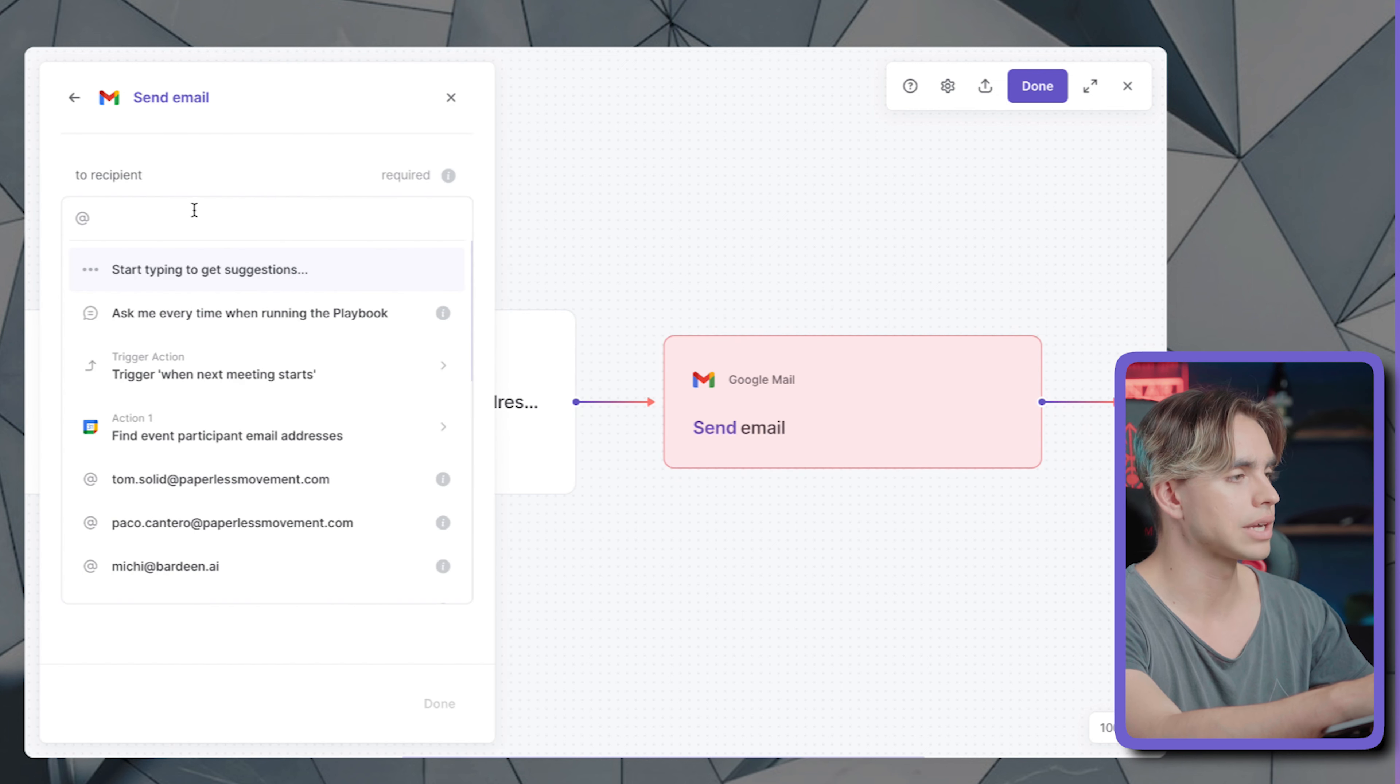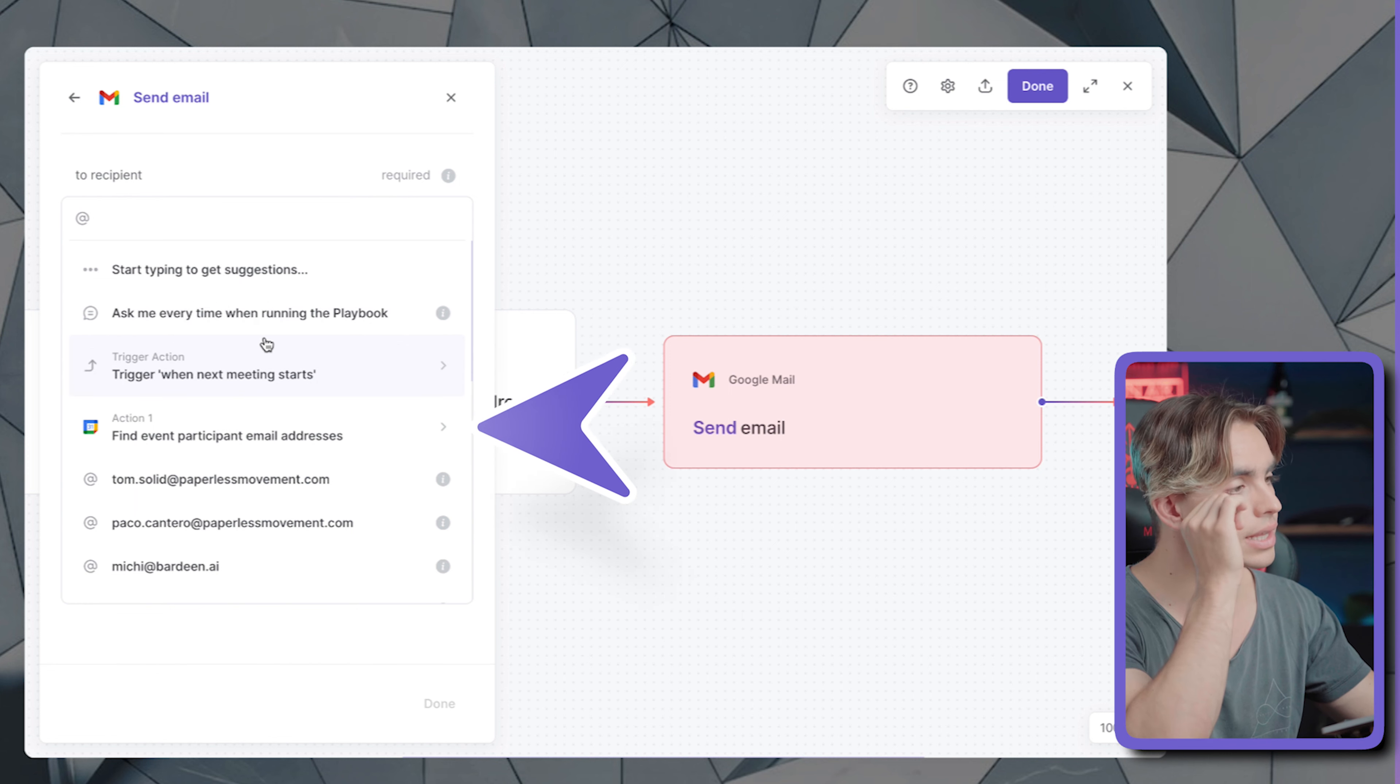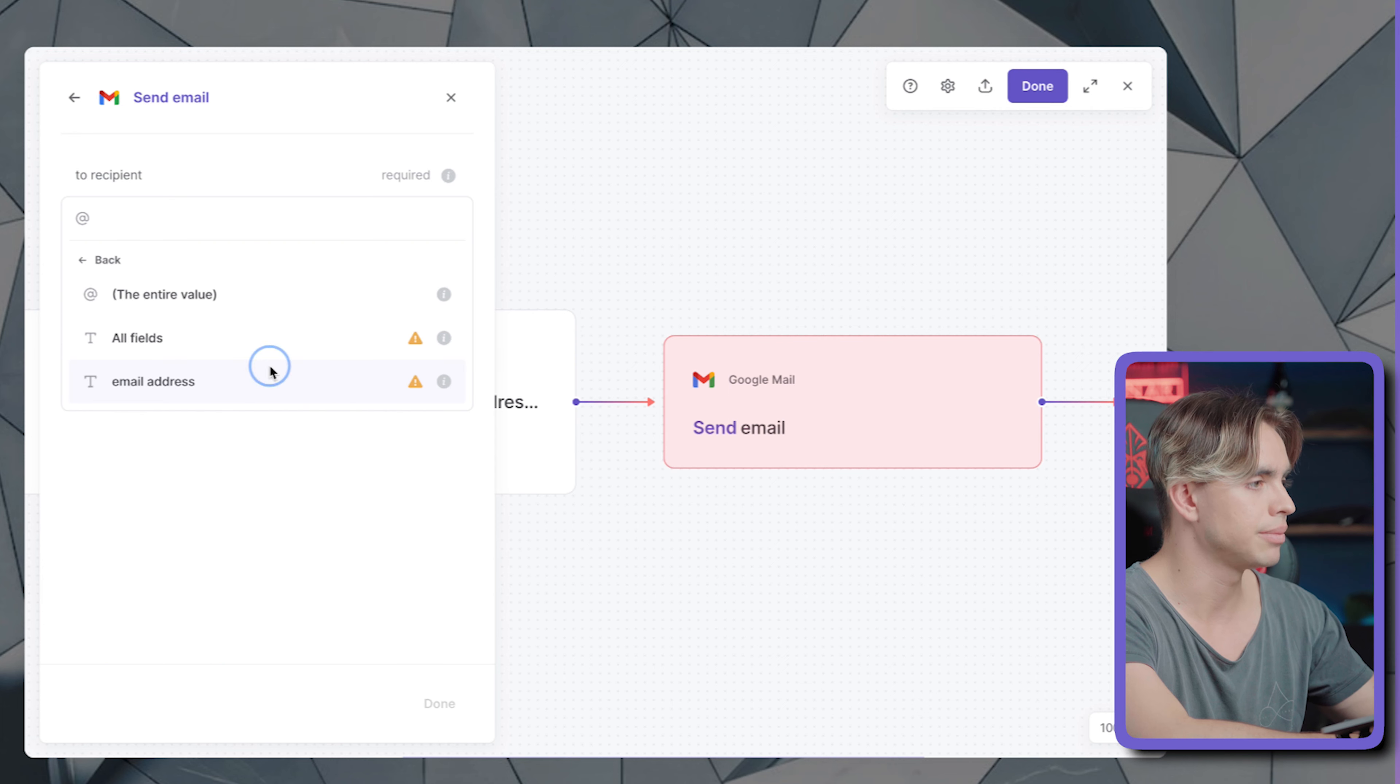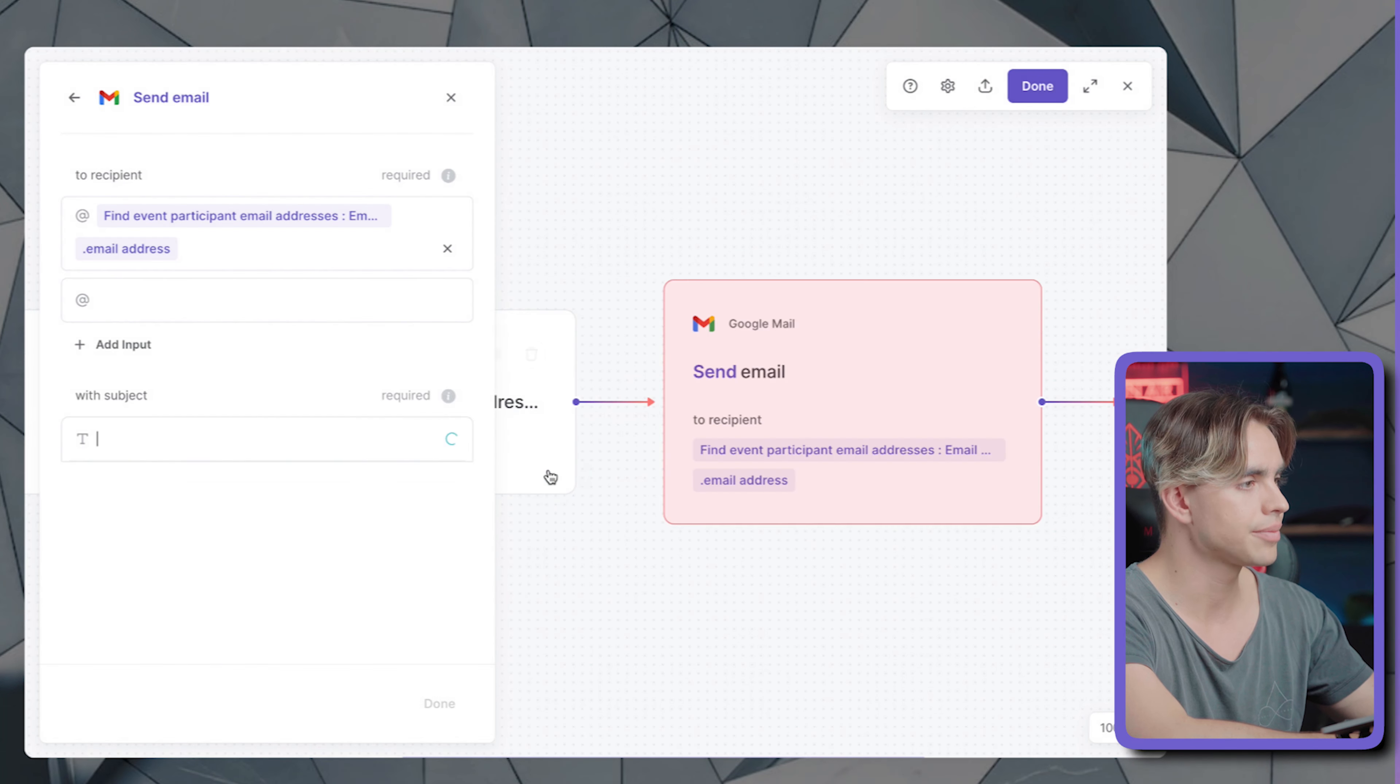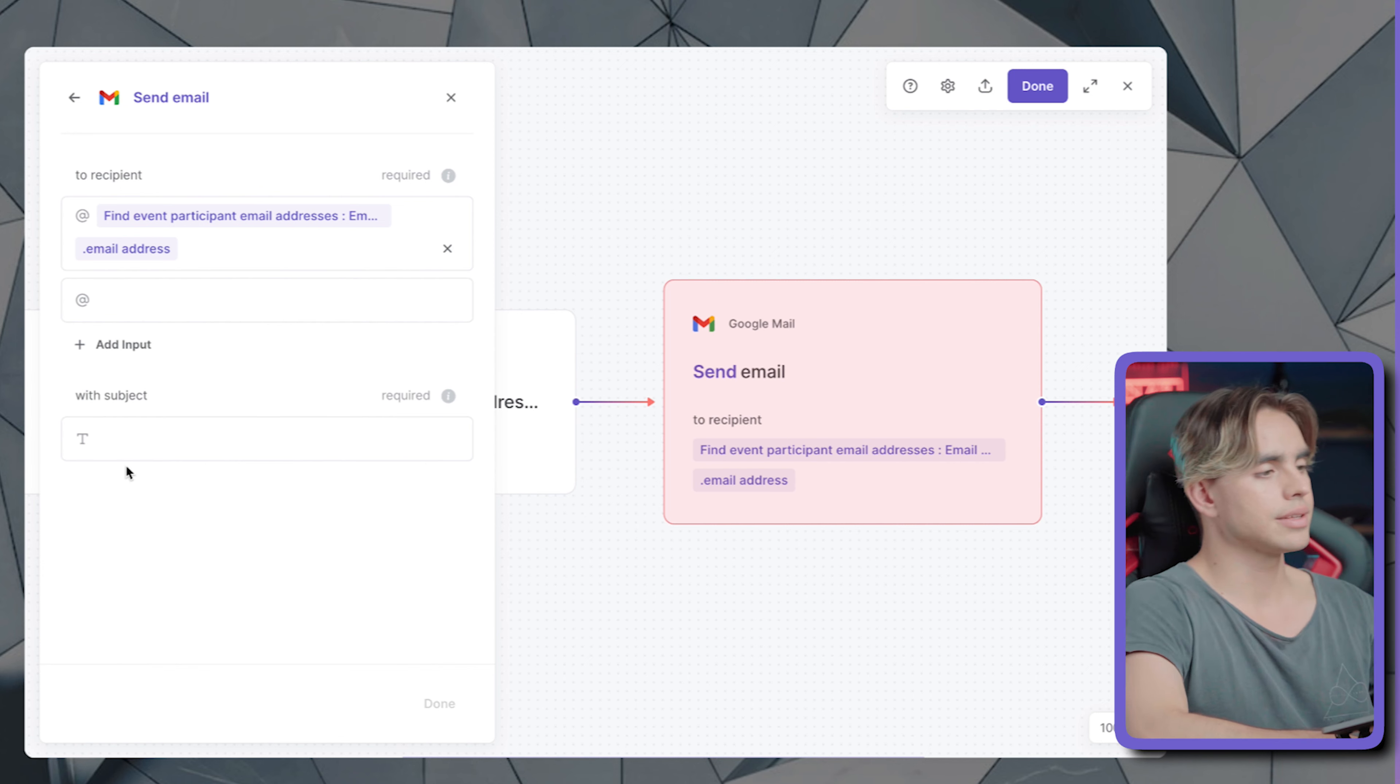Now let's go back to Gmail. And let's link it up to that other action. Here we have email addresses. Now we need to add the subject line.